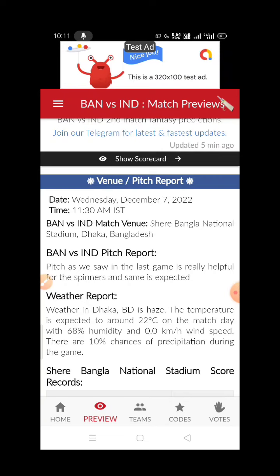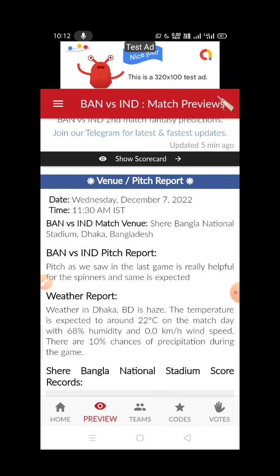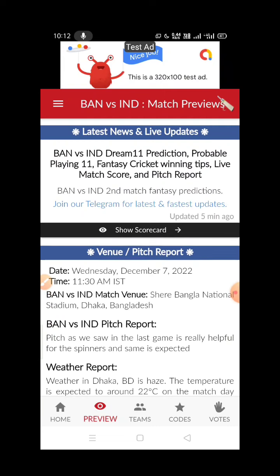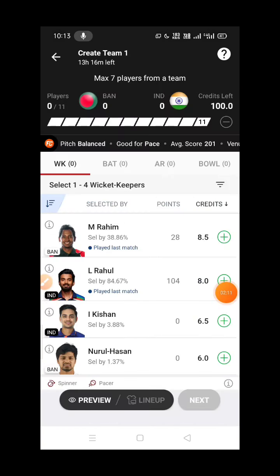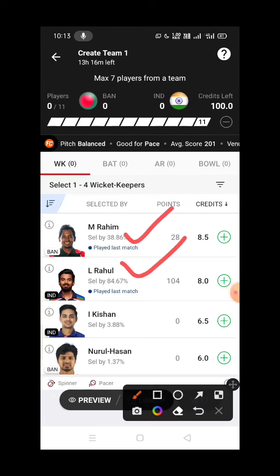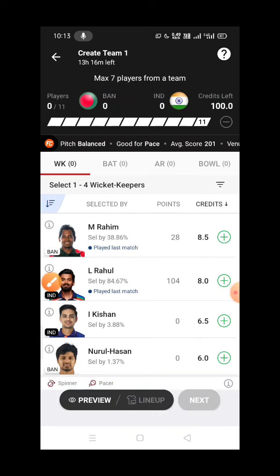The pitch will be used more by spinners. By the end of the innings, conditions will get tougher, so teams need to take advantage of the first innings.